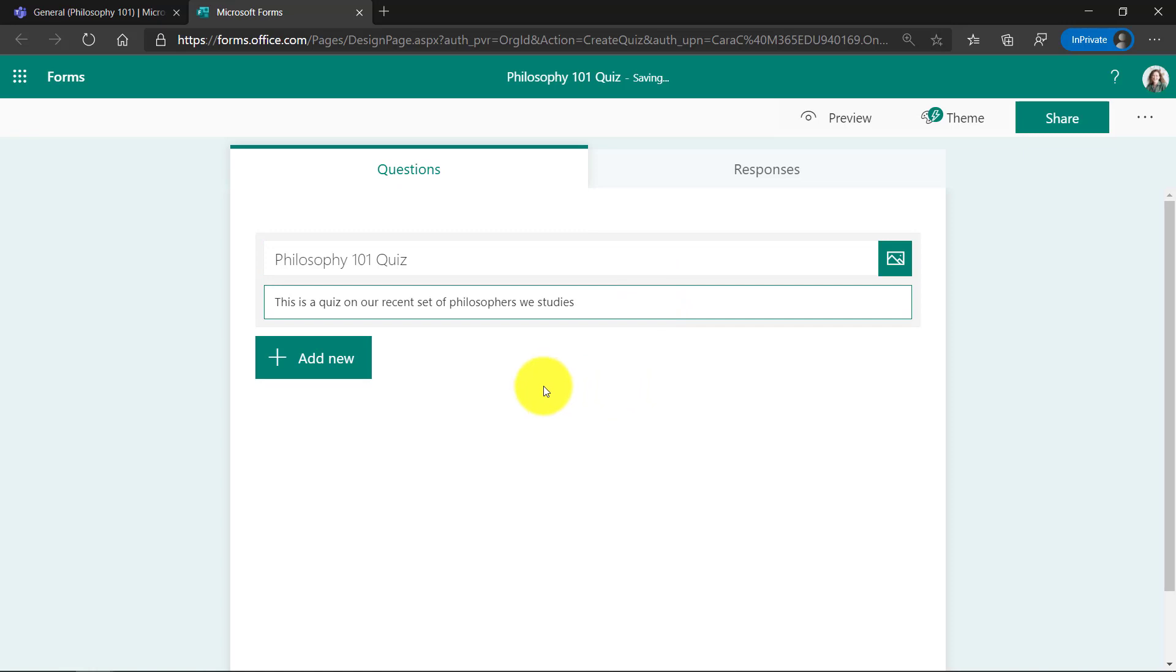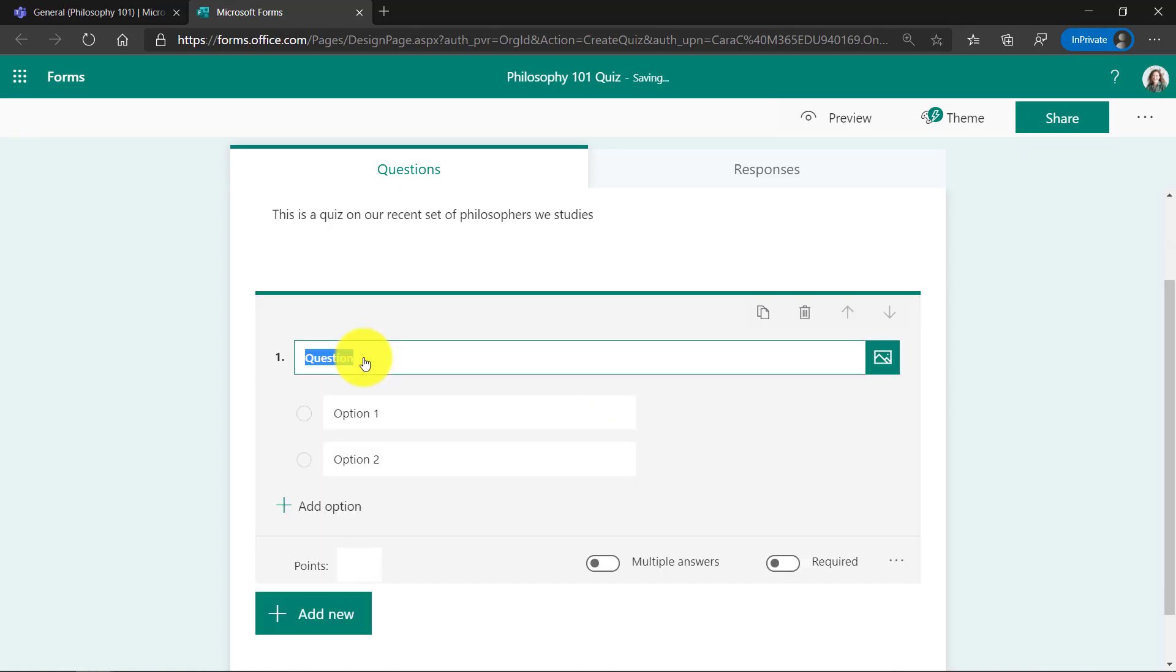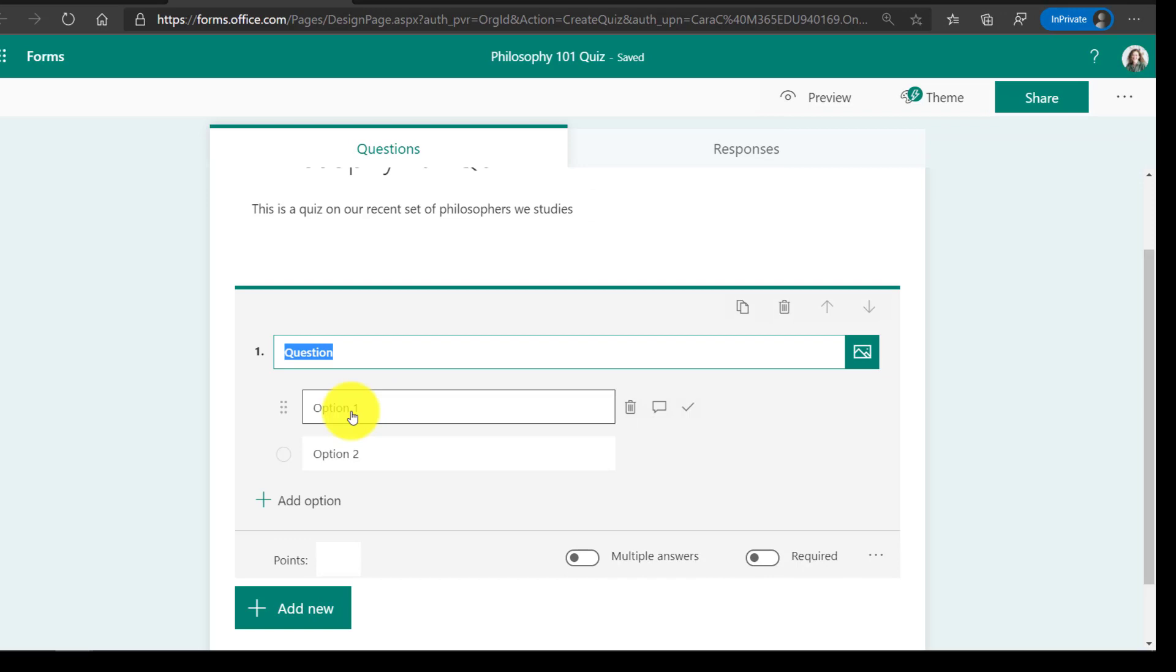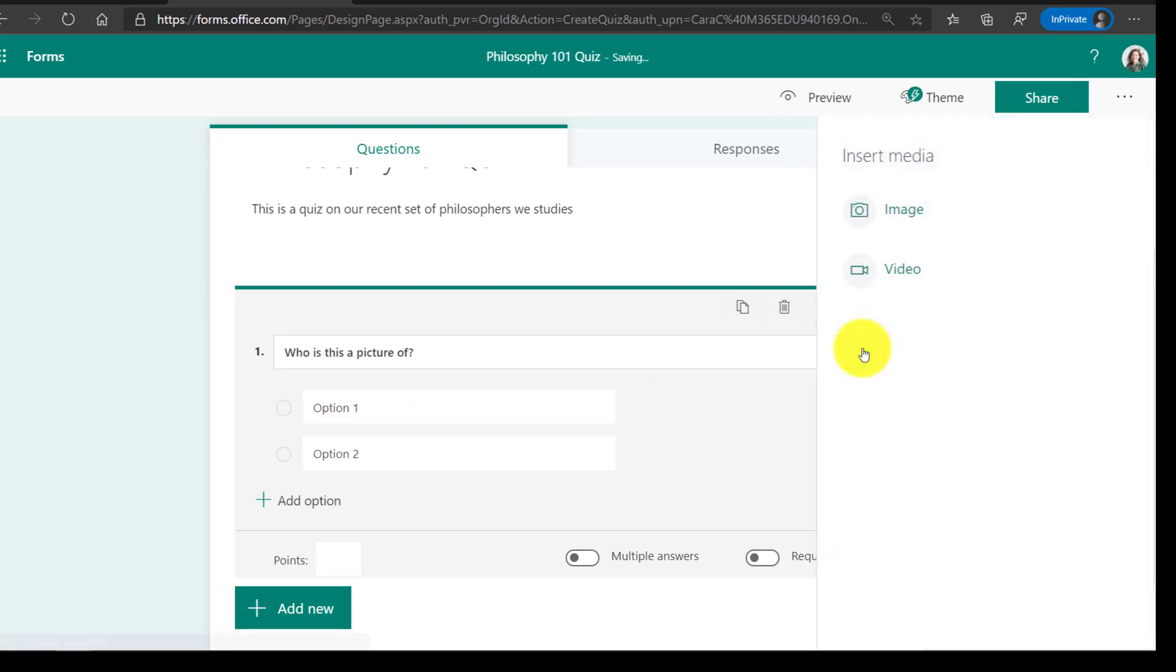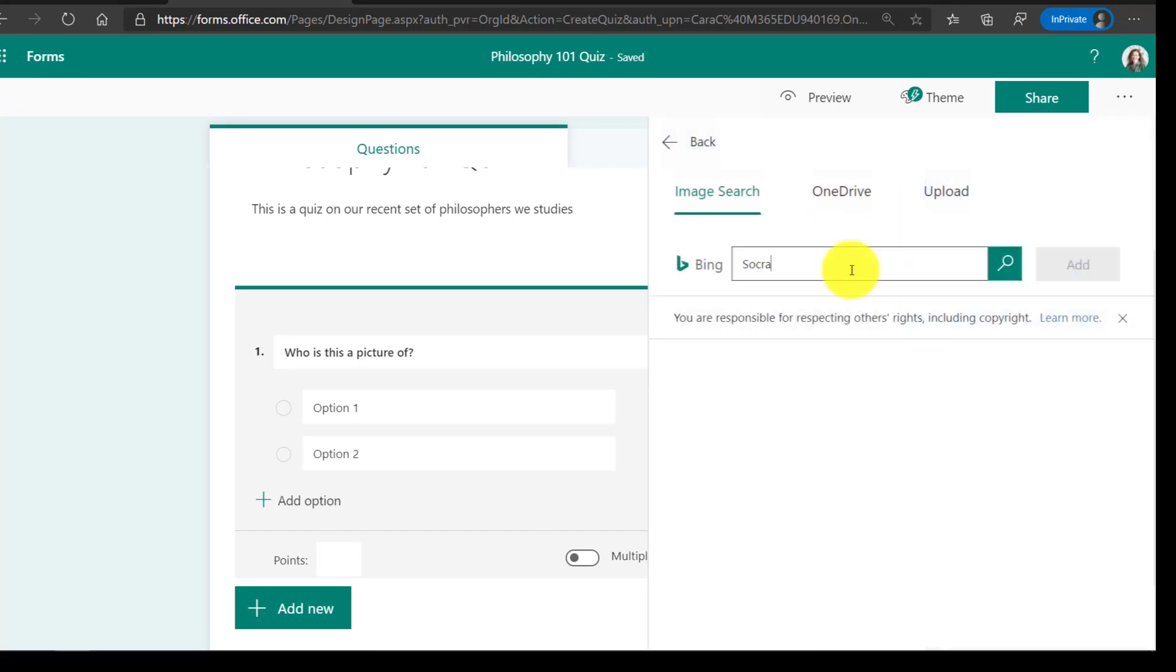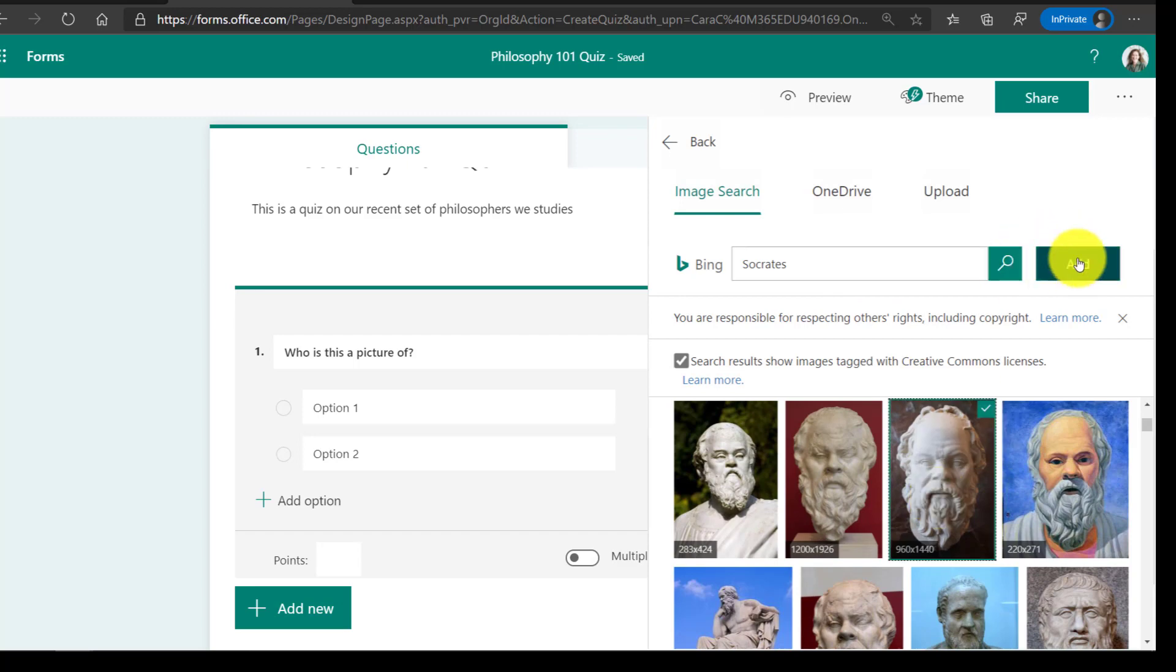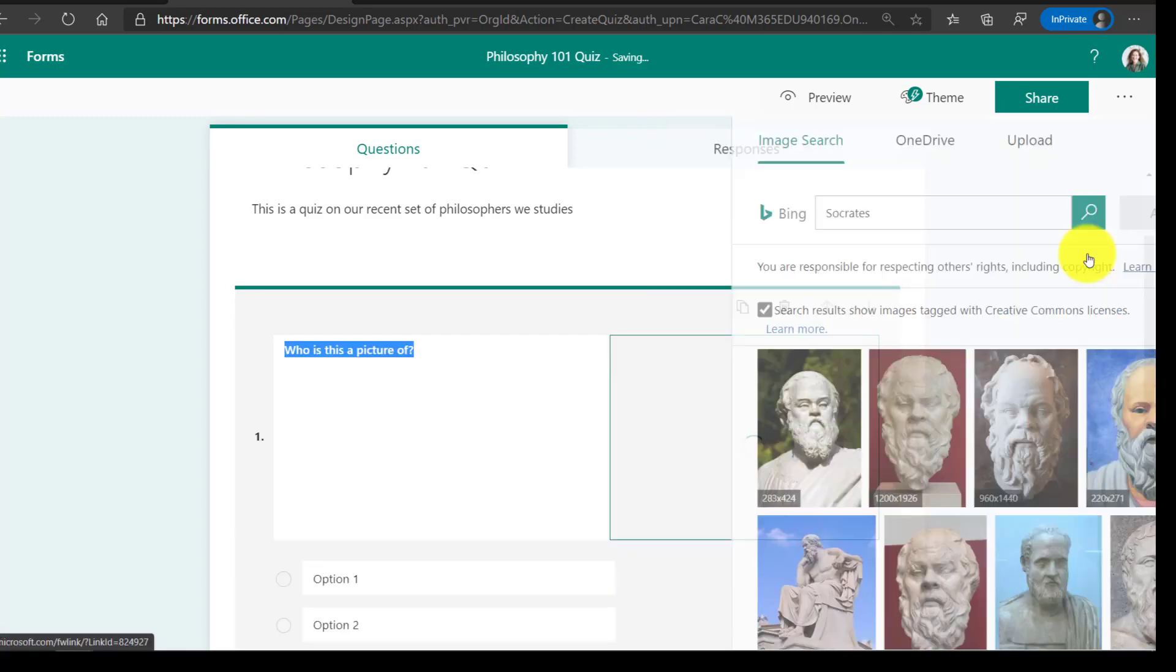Now I'm going to add a couple of questions. So the first question, we'll keep it simple. Now I'm going to choose Choice for Multiple Choice, and it is, who is this a picture of? And I'm going to go find a picture of our good friend Socrates. So I'll insert an image, and I'll search using Bing. I have some pictures here. I'll choose this one, and I'm going to click Add.